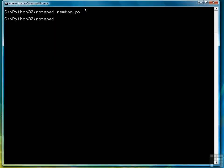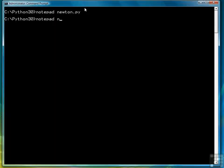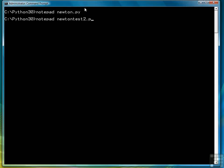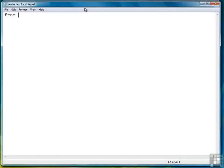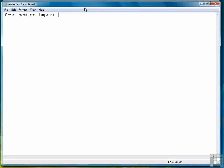So we're going to start a new program, we're going to call it newtontest2.py. And so we're going to say from newton import average. Before, to import everything we wrote import star or asterisk. But all we want to do is import the average function this time. So we'll import the average.